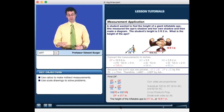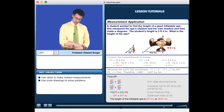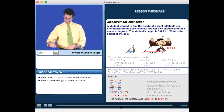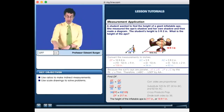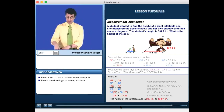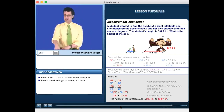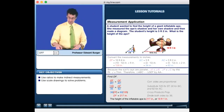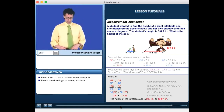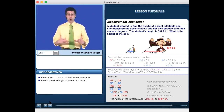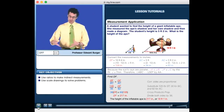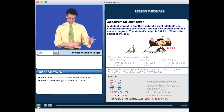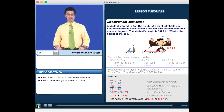We used the property of similar triangles to find a height that was quite dramatic — about 18 feet. This allows us to find heights of objects that are too tall to measure directly. Using similar triangles with sunlight and shadows, we can figure it out.